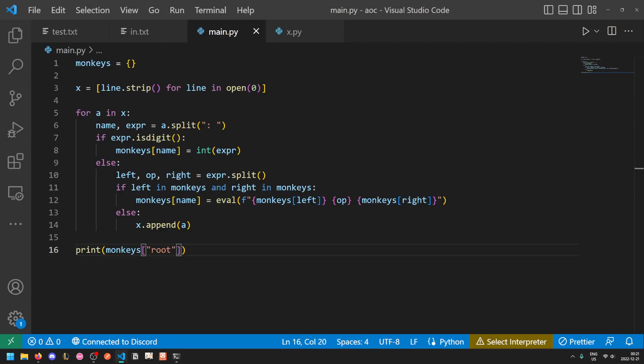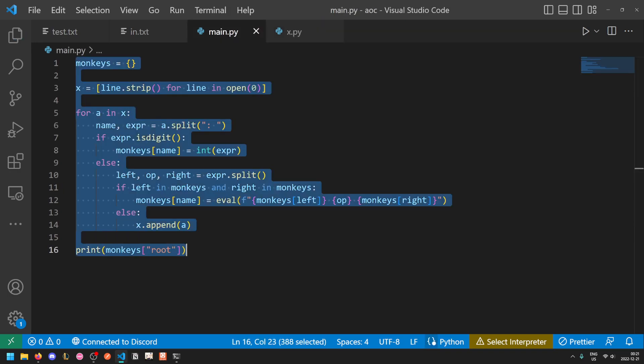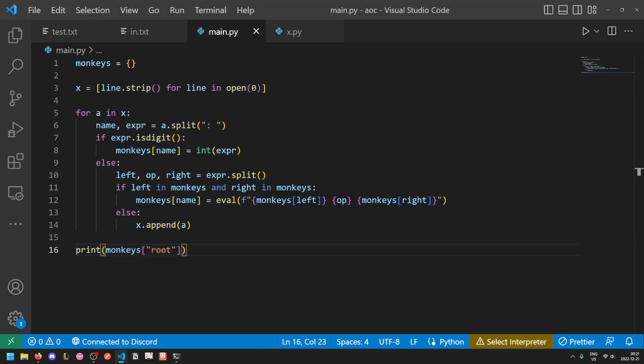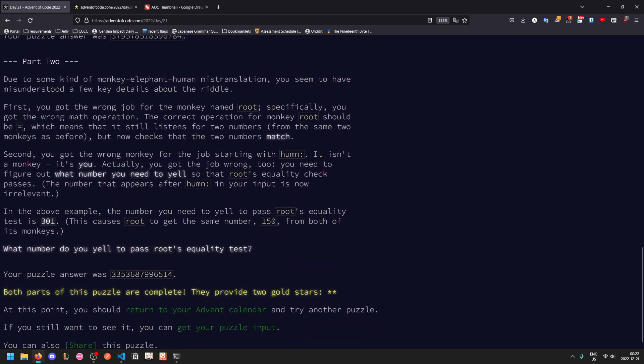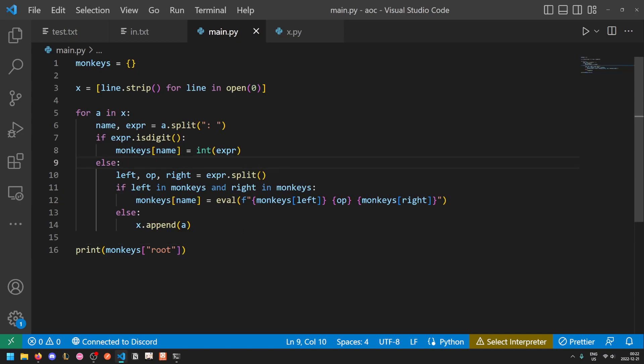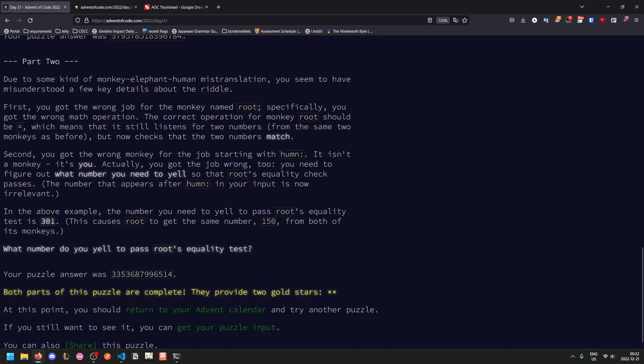Yeah, so honestly I'm kind of surprised by how easy this problem was, but then again I am using Python and abusing eval does make this problem significantly easier, plus the string parsing in Python is just way easier. So that's it for part one. For part two, we'll need to abuse another Python feature. Okay, so due to some kind of monkey-elephant-human mistranslation, you misunderstood a few details about the riddle. You got the wrong job for the monkey named root, it's not the right math operation. Root should actually be equal sign as its operation, so it will still listen for two numbers from the same two monkeys, but it'll now check to make sure that the two numbers match.